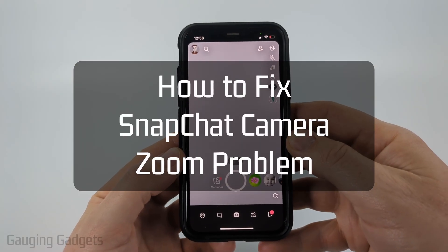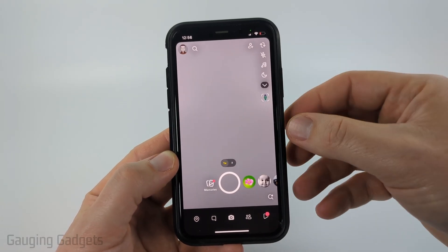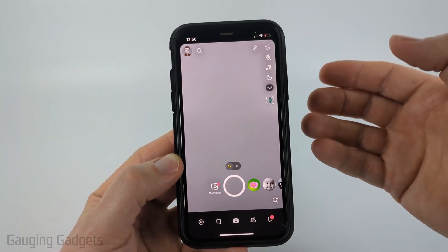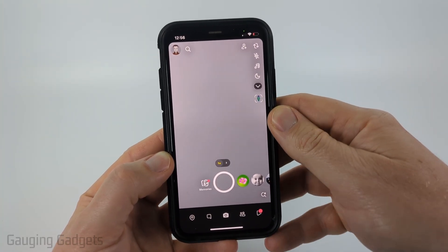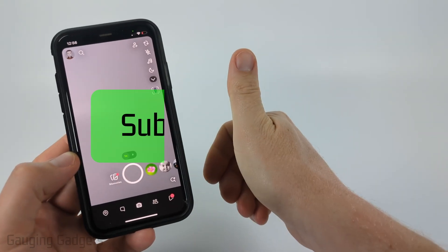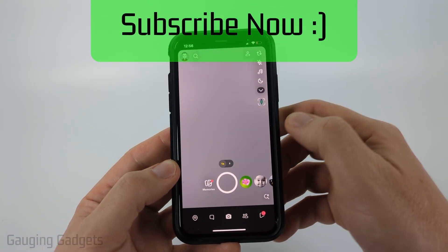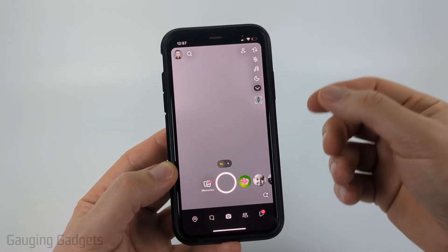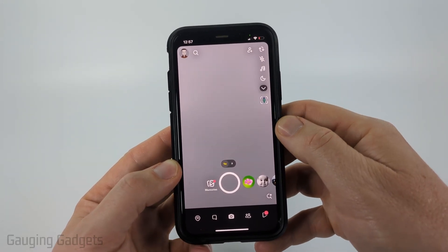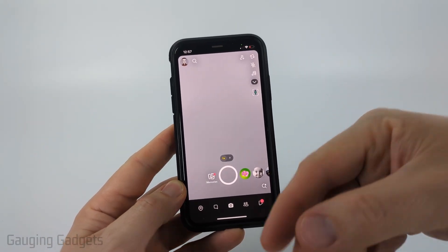How to fix the Snapchat camera zoom problem. In this video I'm going to show you how to fix Snapchat camera issues with zoom — maybe it's zoomed in, cropped, or you cannot zoom on the camera on your Snapchat app. I'll walk you through several different steps to hopefully fix the camera zoom issue on your iPhone, Android, or Samsung phone with Snapchat.